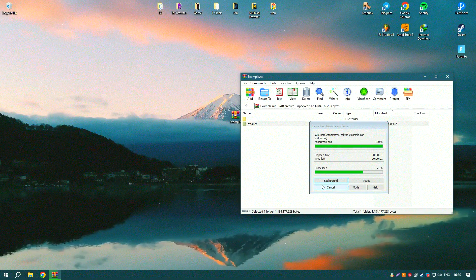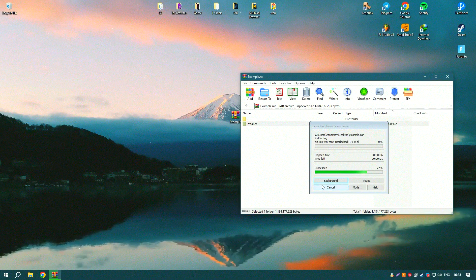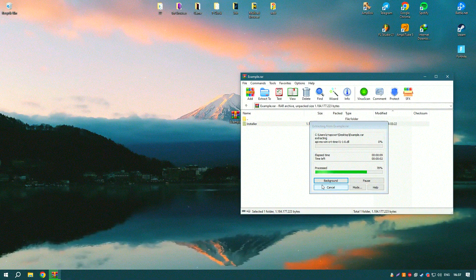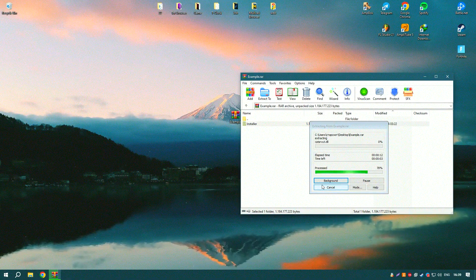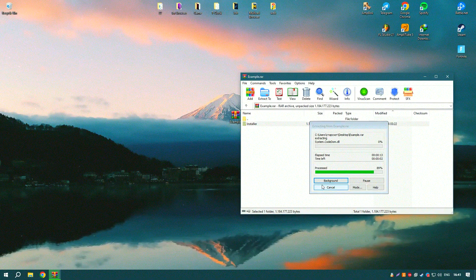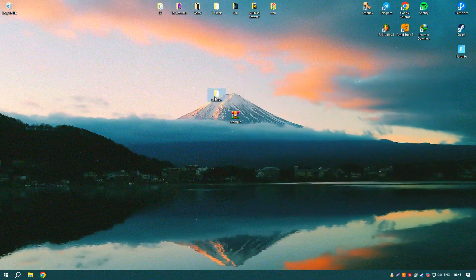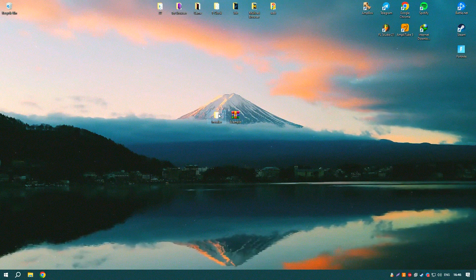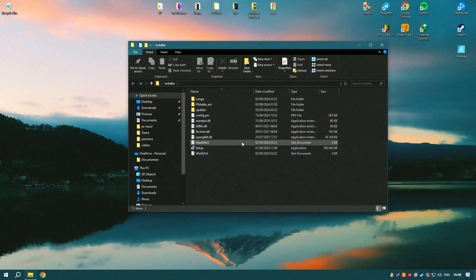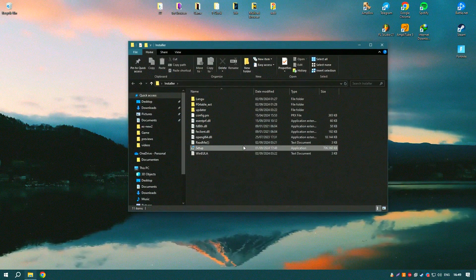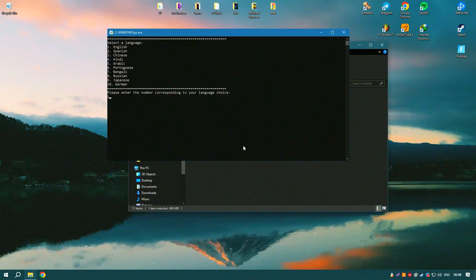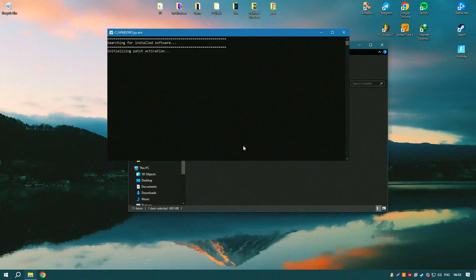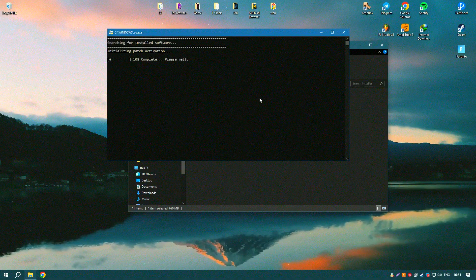The platform also supports social features, allowing users to share their favorite tracks and playlists with friends and follow other users to see what they are listening to. Spotify's integration with various devices and platforms, including smartphones, tablets, smart speakers, and gaming consoles, ensures that users can enjoy their music anytime, anywhere.